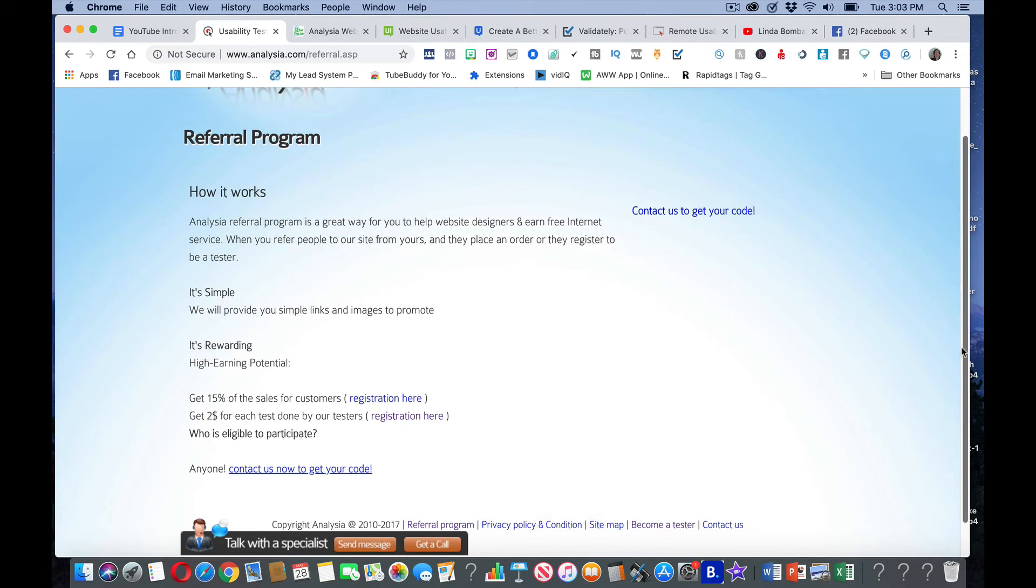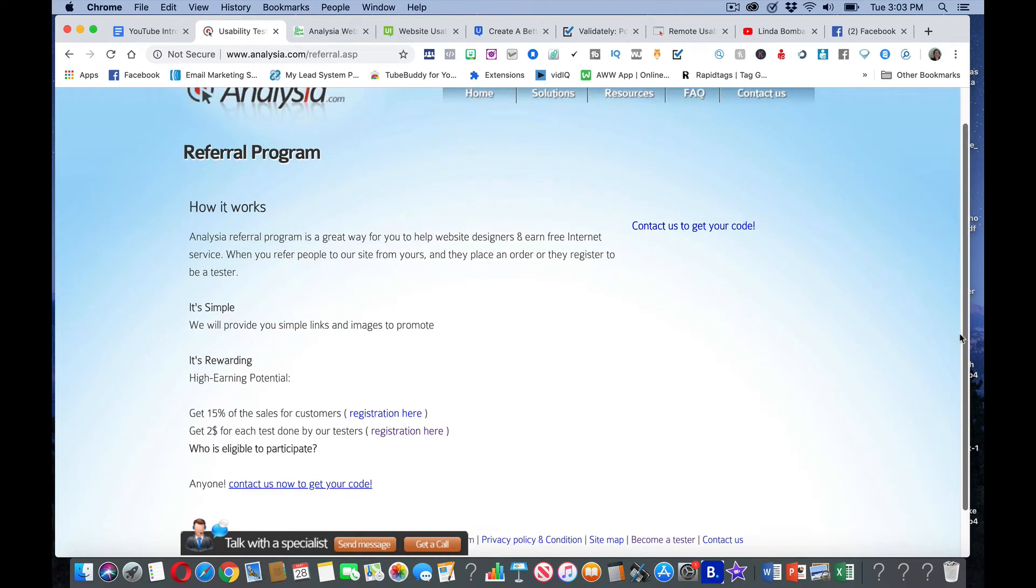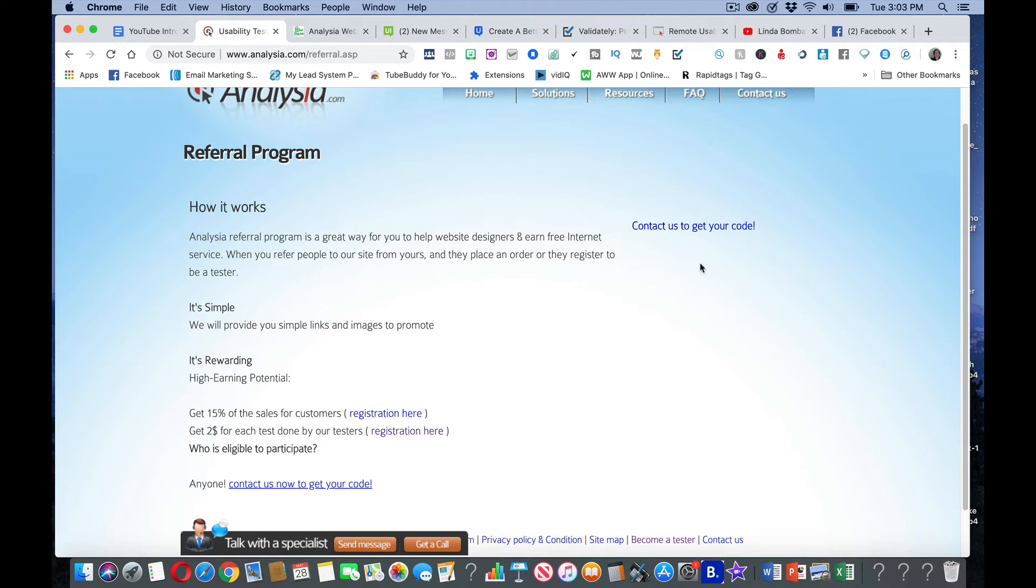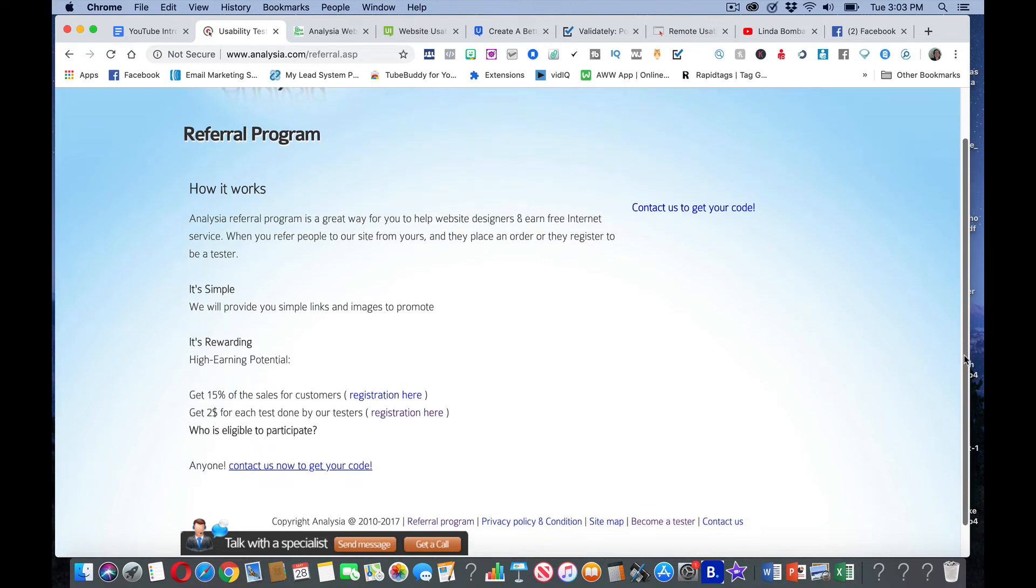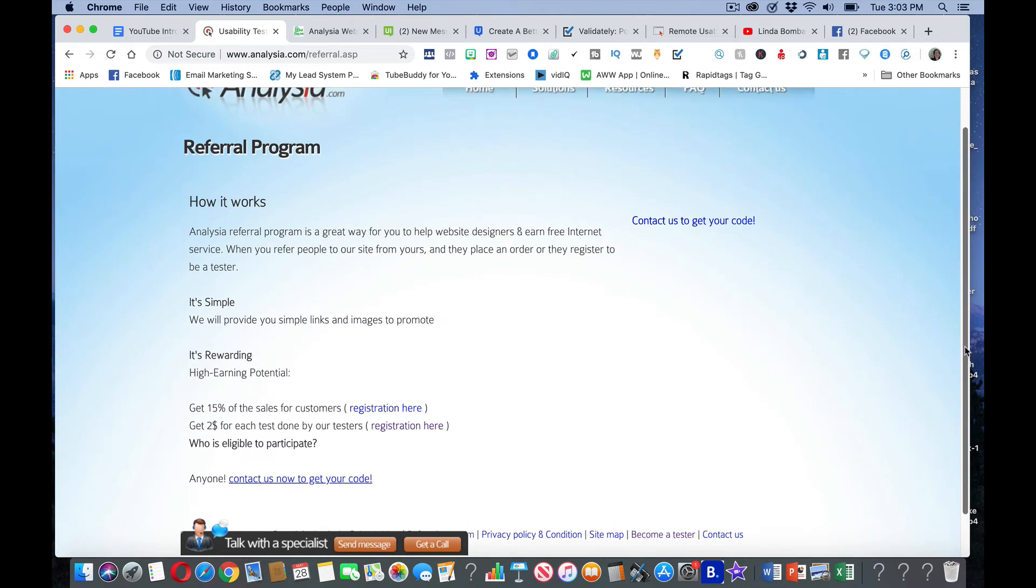You can share this with friends, you can share this on social media, your coworkers, anybody else you know that may be interested in making an extra income. But you do have to contact them to get a code so you can be participating in it. So along with the test you can do this and make some more money.